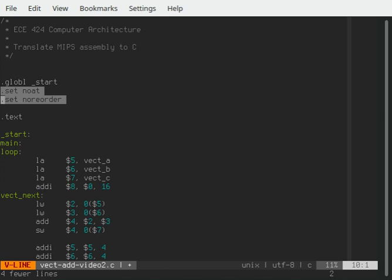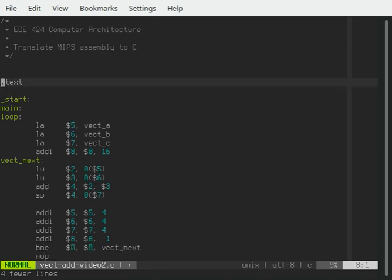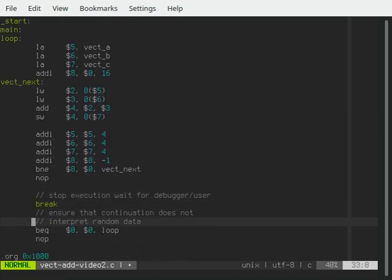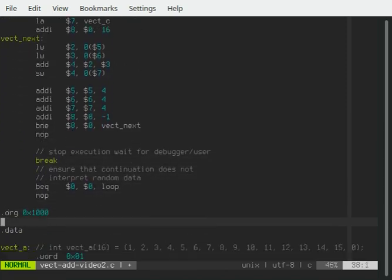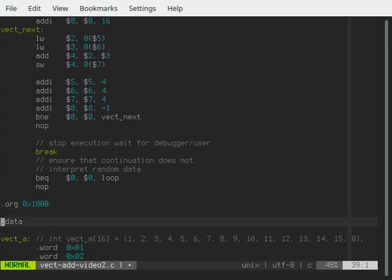But we're translating to C, so we might translate these to compiler directives to say shut off optimization. Global start, we're going to ignore that. Dot text means that everything that follows is supposed to be executable code. Labels point to places where we can branch to. If we jump down to this, we say dot org. Please place everything here starting at memory location X1000. Anything that follows is just to be data and not executable code, variables.